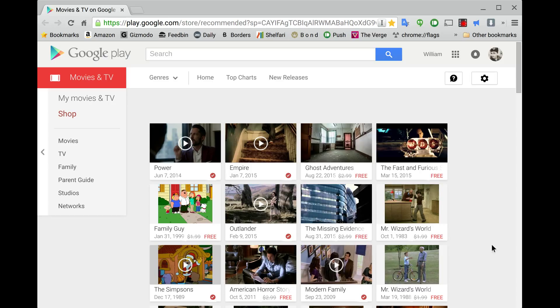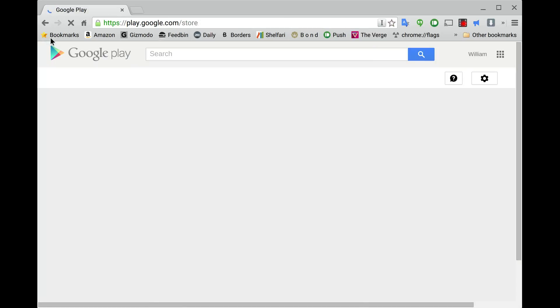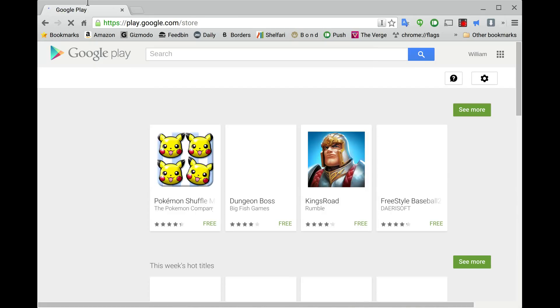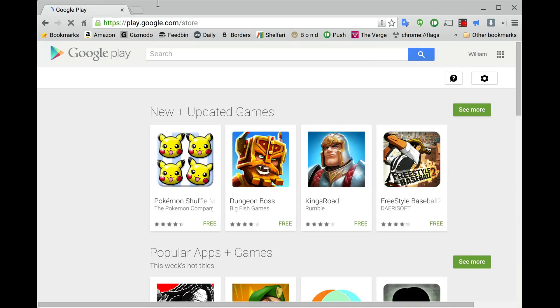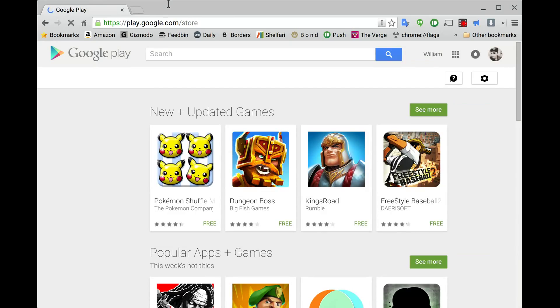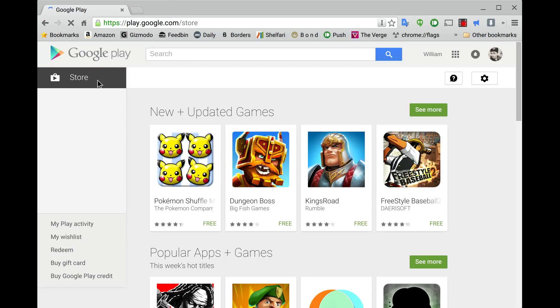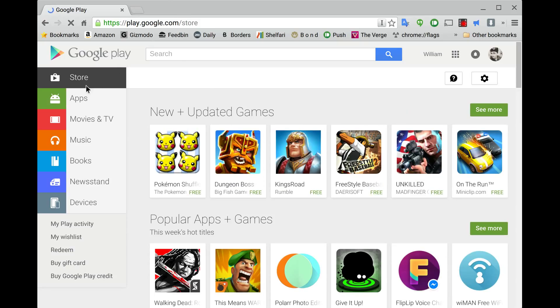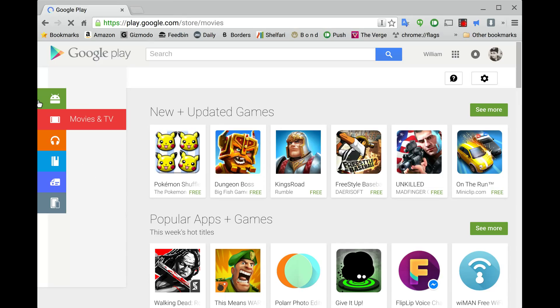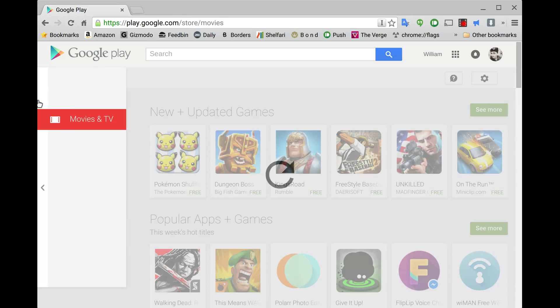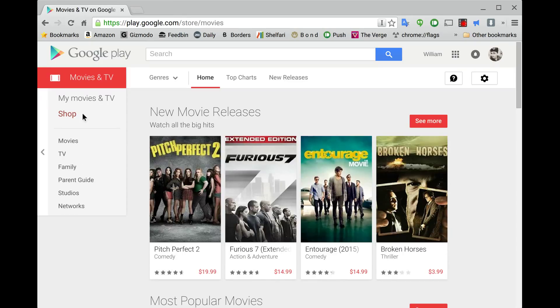Alright, so first what you're going to do is you're going to go to Google Play. You can go to the Google Play store on your computer, play.google.com forward slash store, and you can go to the same location on your Android device as well and get these. Then you're going to go to the movies and TV section, whether you're on the computer or you're on your device.